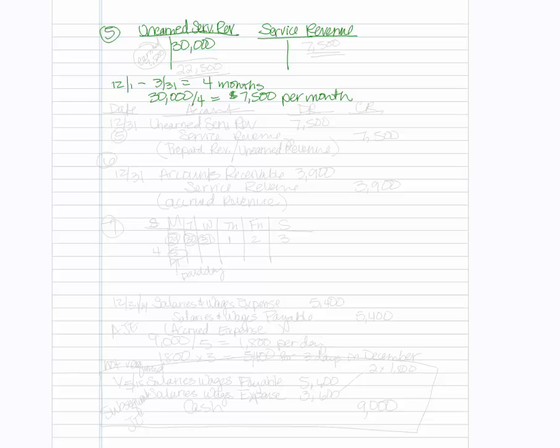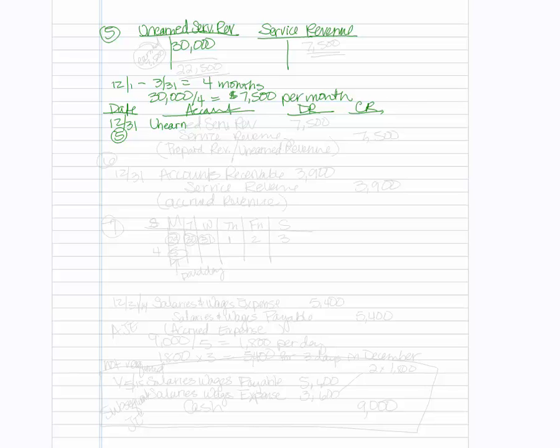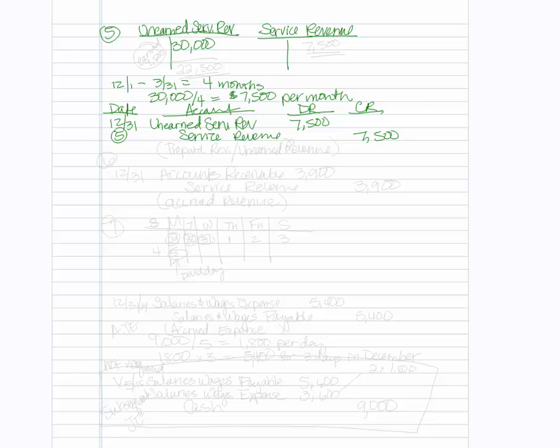So if it's now December 31st, the date of our adjusting entry, we'll have our date here. This is also number five. We'll have our account column, then we'll have our debit, and then of course we'll have our credit. So what that means is we're going to debit the unearned service revenue for the $7,500, which is for the month of December. Then we will credit service revenue for the month of December to go ahead and recognize the earned revenue.